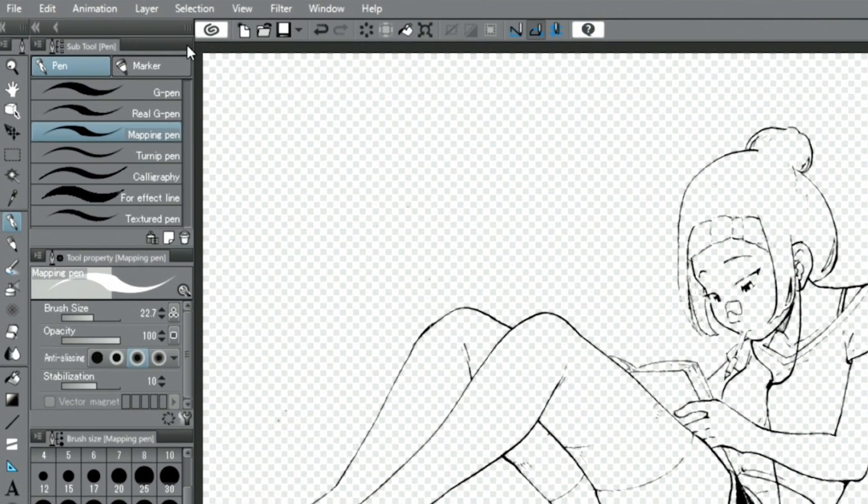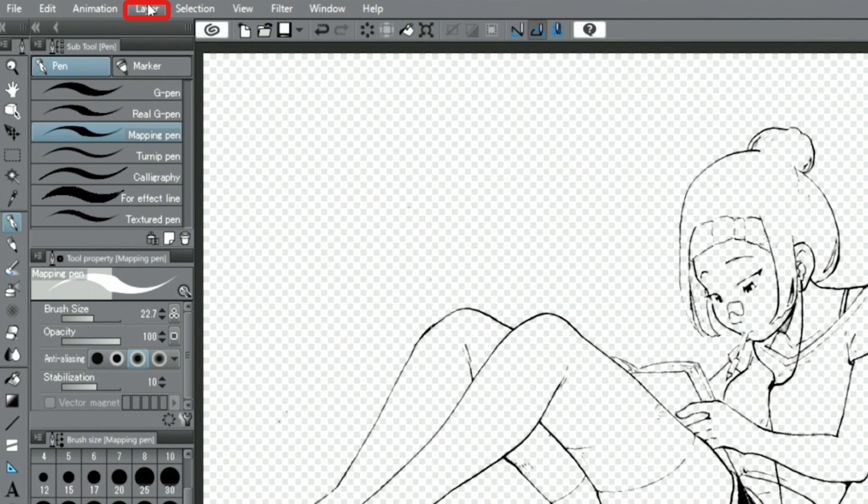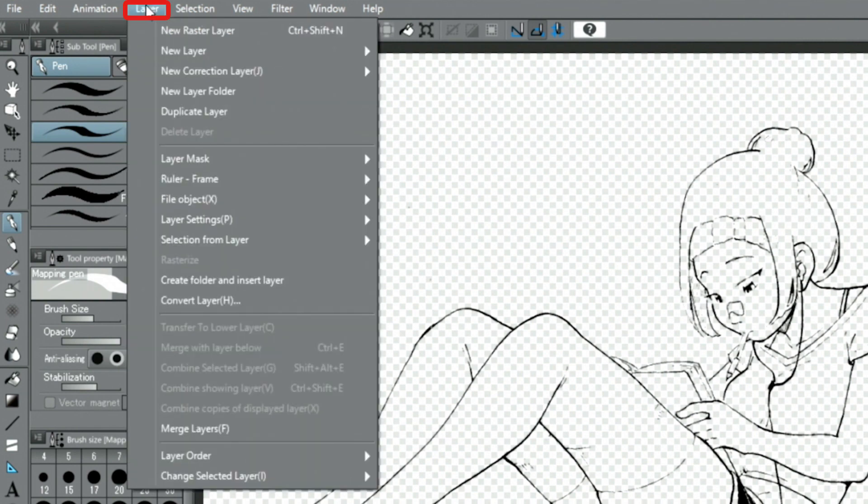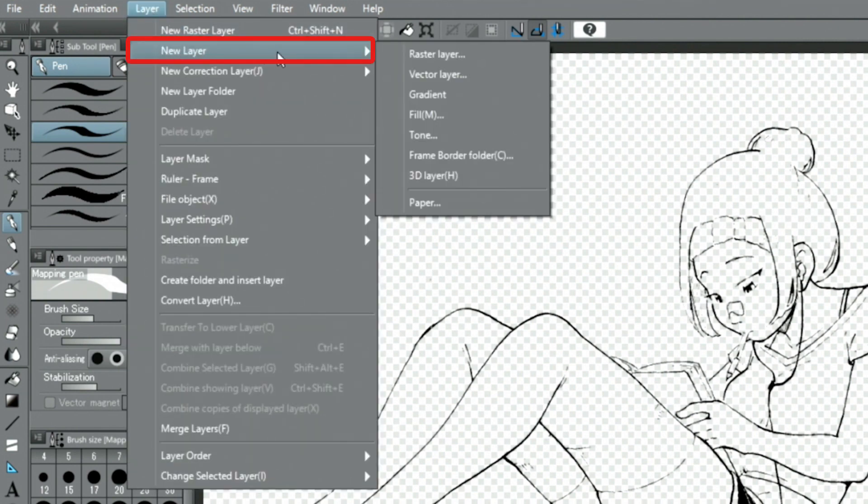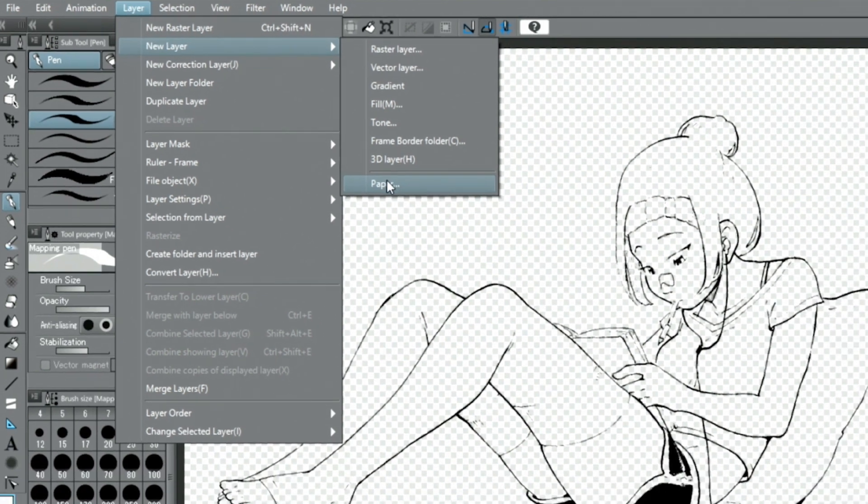From this state, select New Layer and add the white paper layer to make the lines on the canvas more visible.